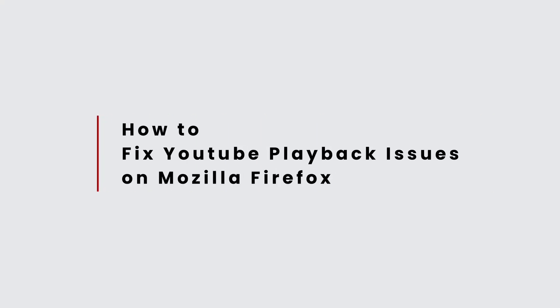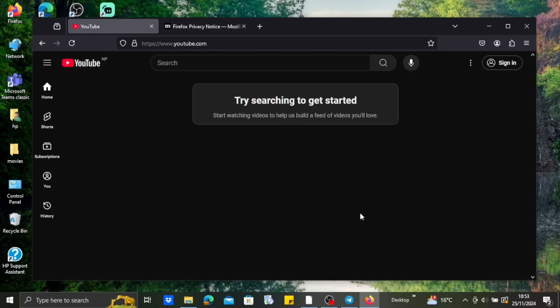How to fix YouTube playback issues on Mozilla Firefox. Hi everybody, welcome back to another video. In this video, we're gonna learn how we can fix playback issues on Mozilla Firefox, so without any delay, let's start with the video.